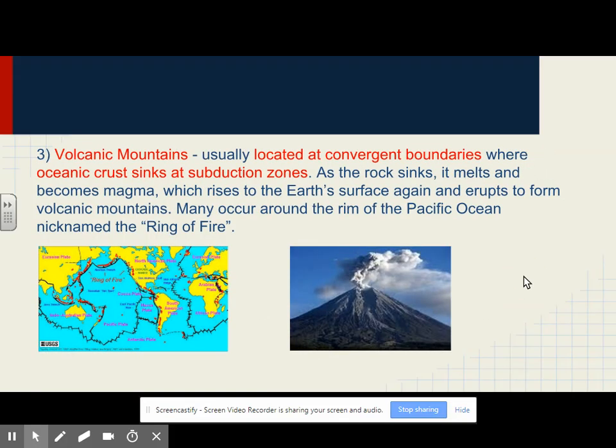Volcanic mountains are usually located at convergent boundaries where oceanic crust sinks at subduction zones. As the rock sinks, it melts and becomes magma, which rises to Earth's surface and erupts to form volcanic mountains. Many occur around the rim of the Pacific Ocean, nicknamed the Ring of Fire.